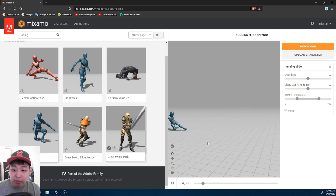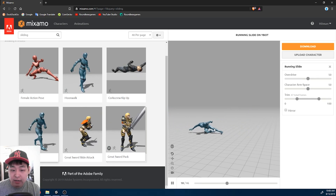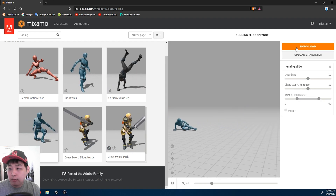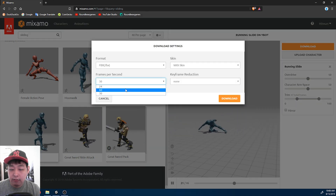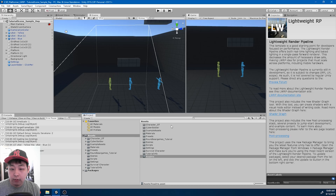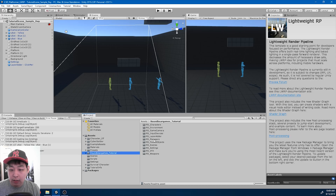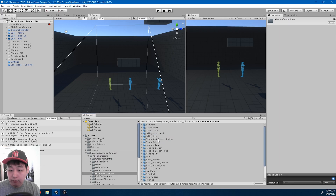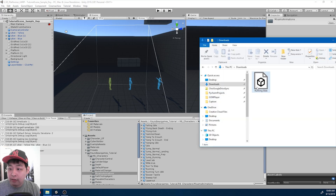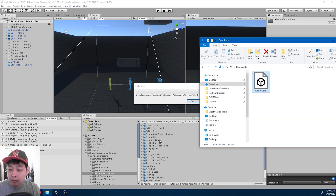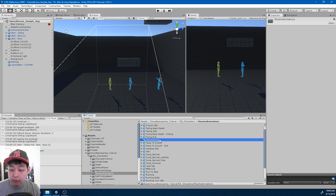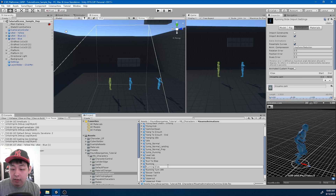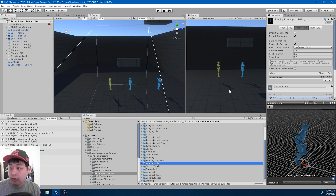Here at Mixamo.com, I like this animation — the running slide — so I'm going to download it at 60 frames per second. Then I'll go to my Mixamo animations folder and drag in the downloaded animation. Here it is: running slide.